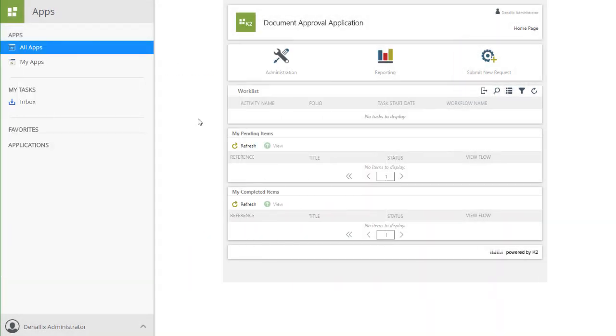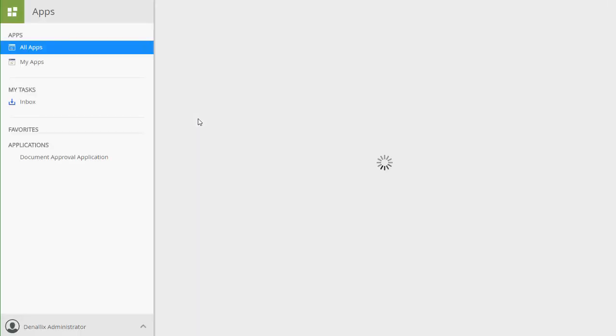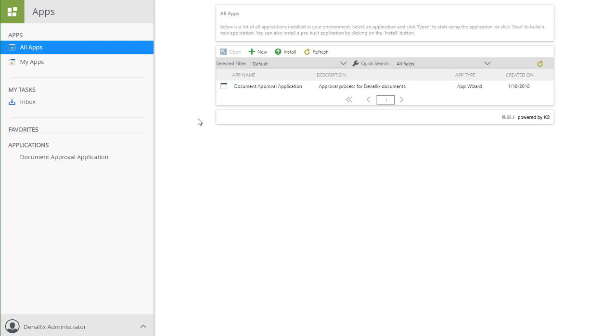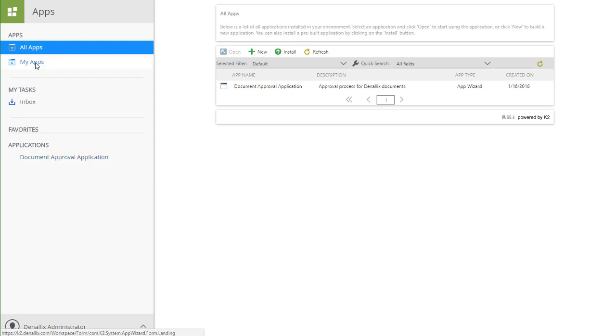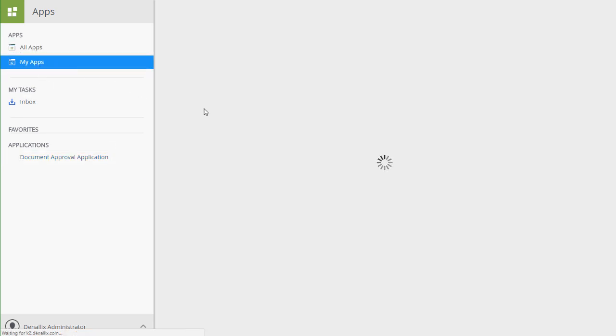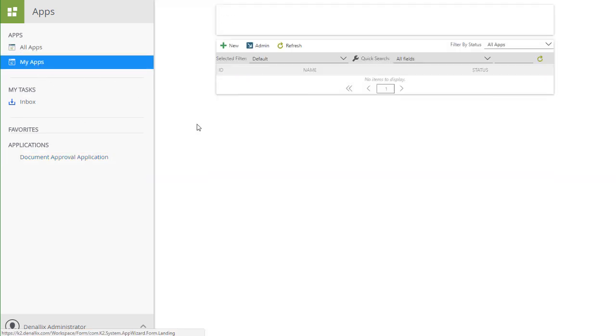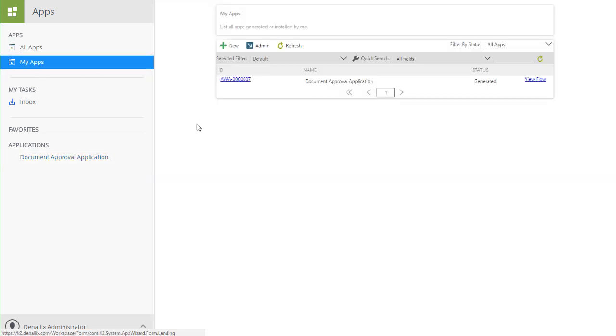Your users will be able to access this application by using the URL to the home or landing page of the application. They will also be able to access it from the All Apps Workspace View list and in the Applications Favorites list in the Apps Workspace. Also of note, because I just created this application, I am going to see it listed under the My Apps Workspace view. You will see this accordingly based on when you create applications.